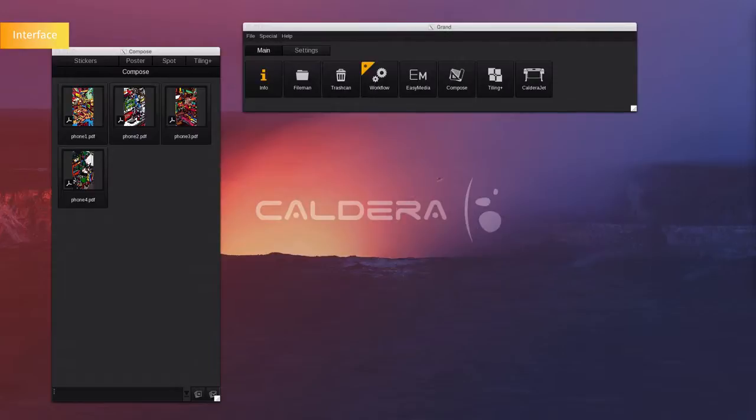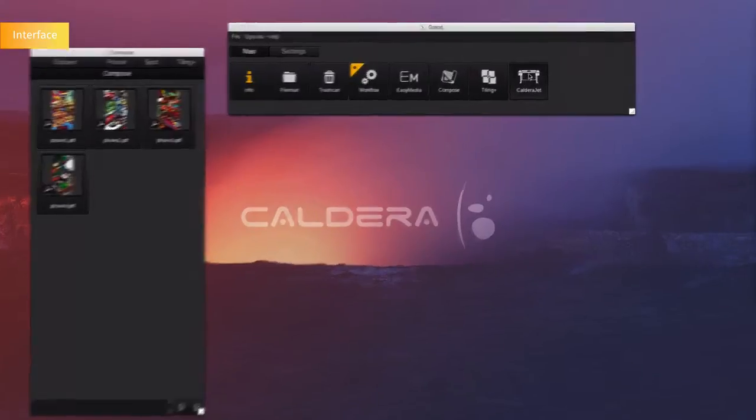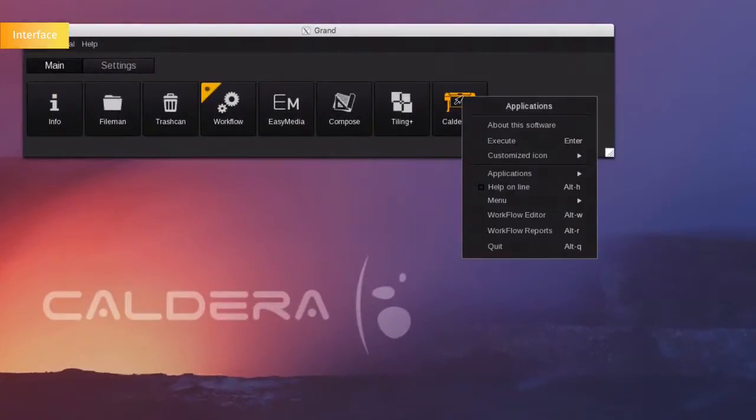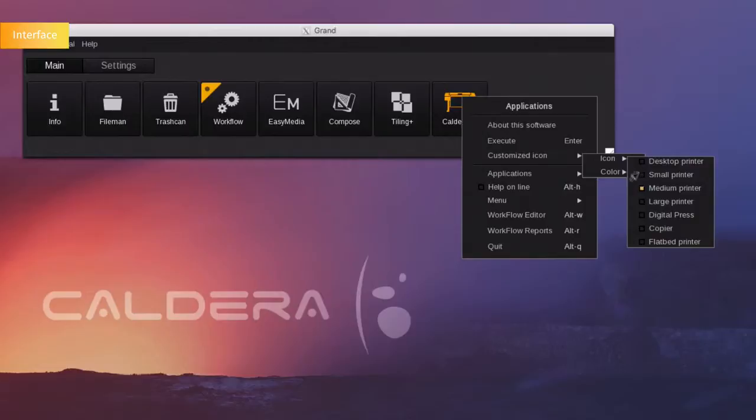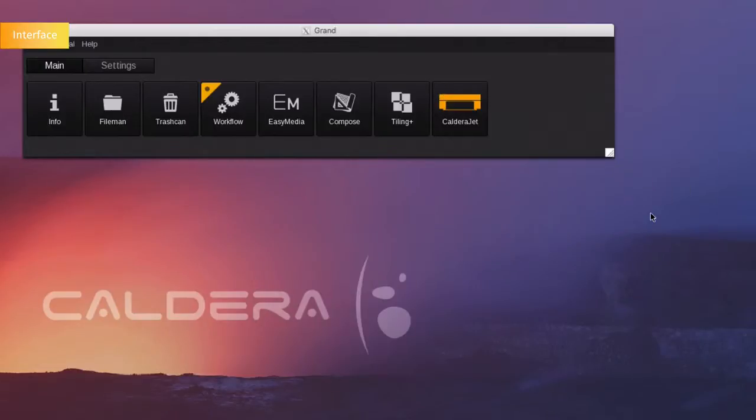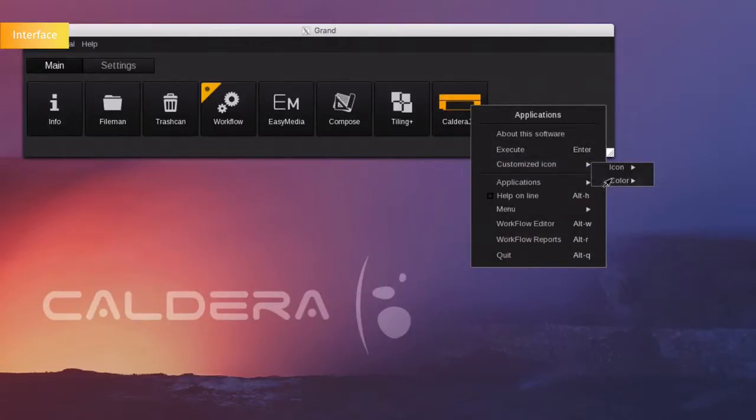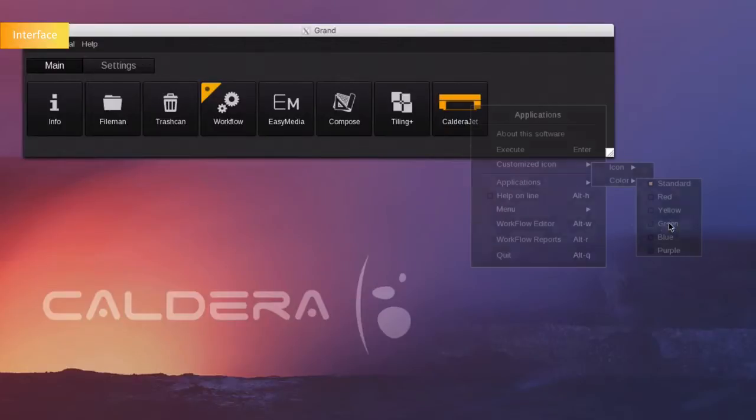For ease of visibility, you can customize the printer's icons according to the type of installed printer. You can change the icon's color as well. For example, let's put it in green.